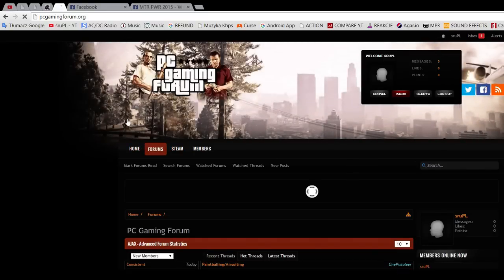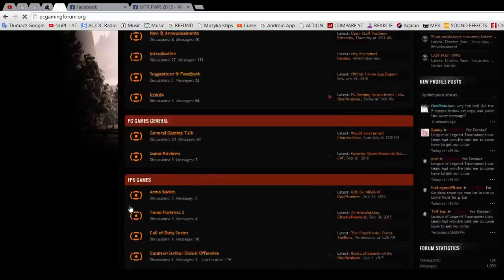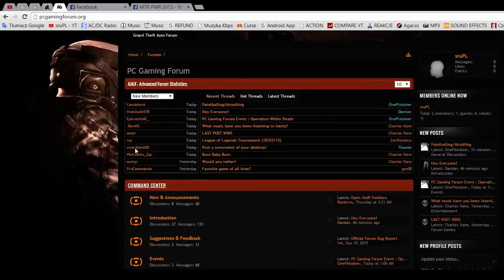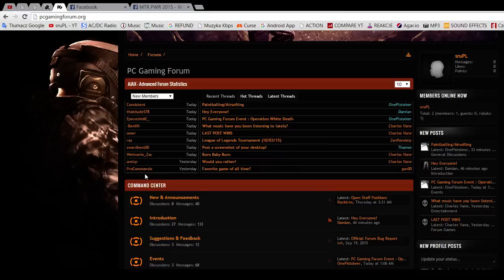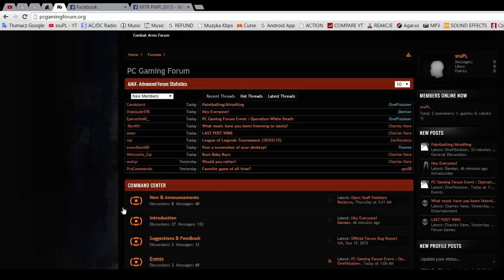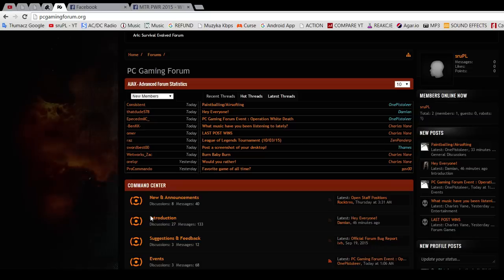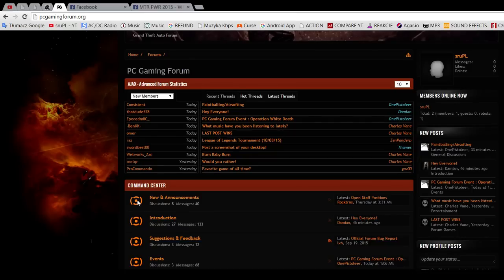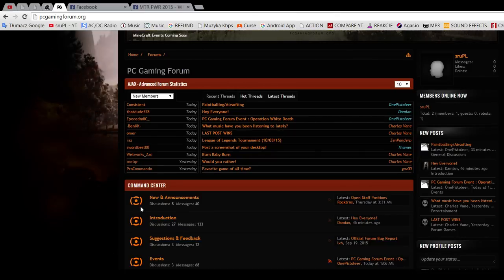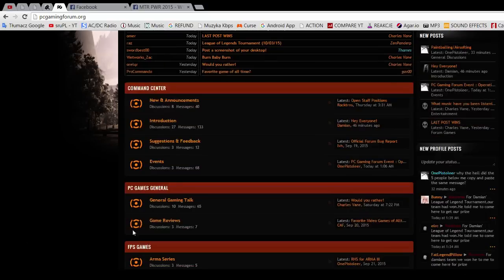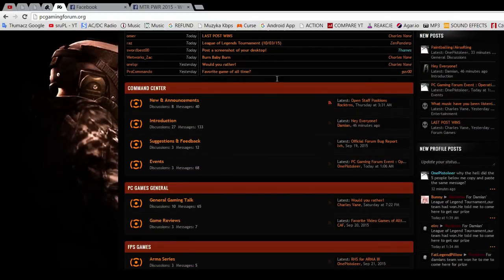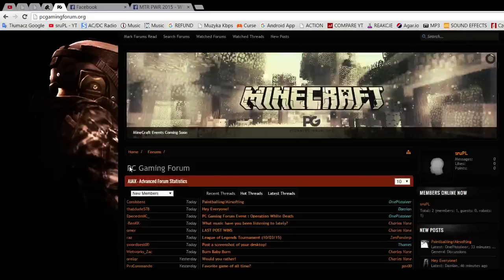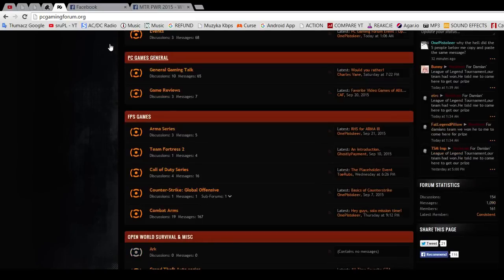Now we're moving to the forums. You can see there are a few sections like Command Center—it's generally announcements, interaction, suggestions and feedback to improve the forums, and events. From what I know, the creators and admins are making some events in which you can win cash, probably in dollars currency, and some other things, not only cash. I'm still not sure what, but I'm sure it will be worth participating in these events and competitions. I'm really awaiting them.